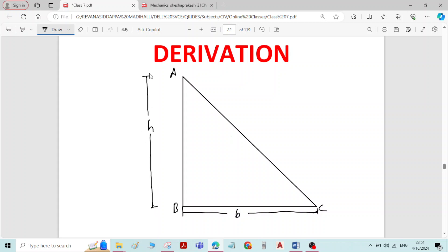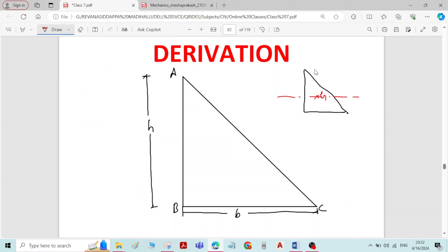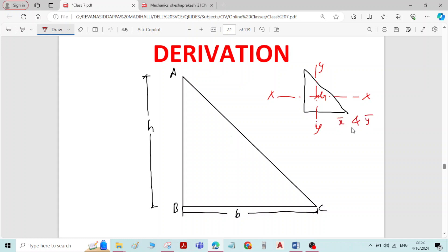For a right angle triangle, if G is the centroid of the right angle triangle, and if I draw the centroid on the X and Y axis, you can see the figure is not symmetric about both axes. The figure is not symmetric about the X axis and it is also not symmetric about the Y axis. Therefore, here we have to find both X̄ and Ȳ.